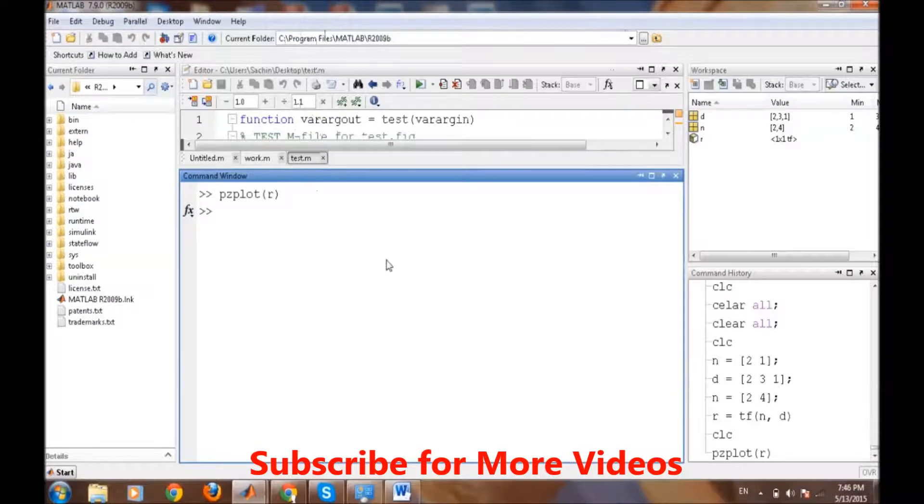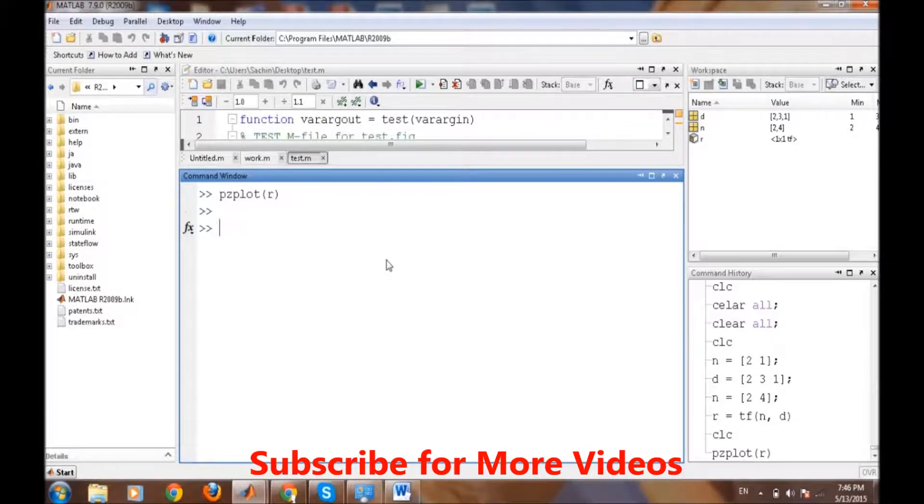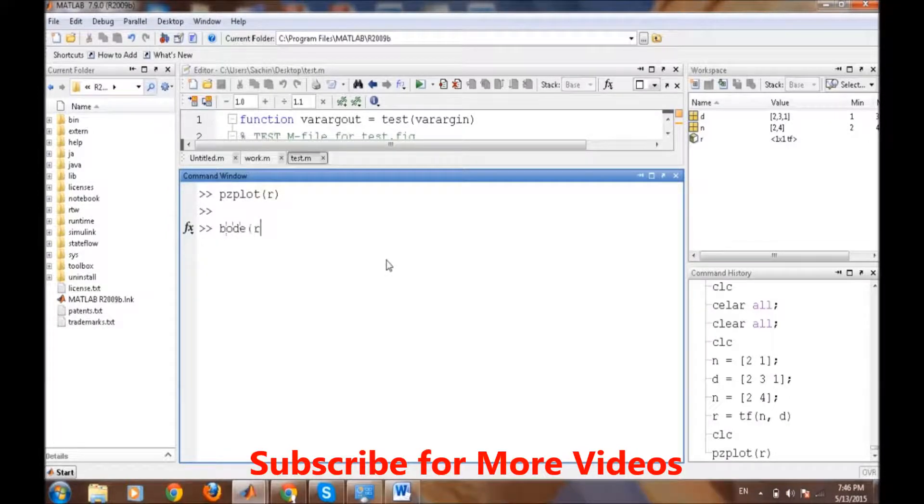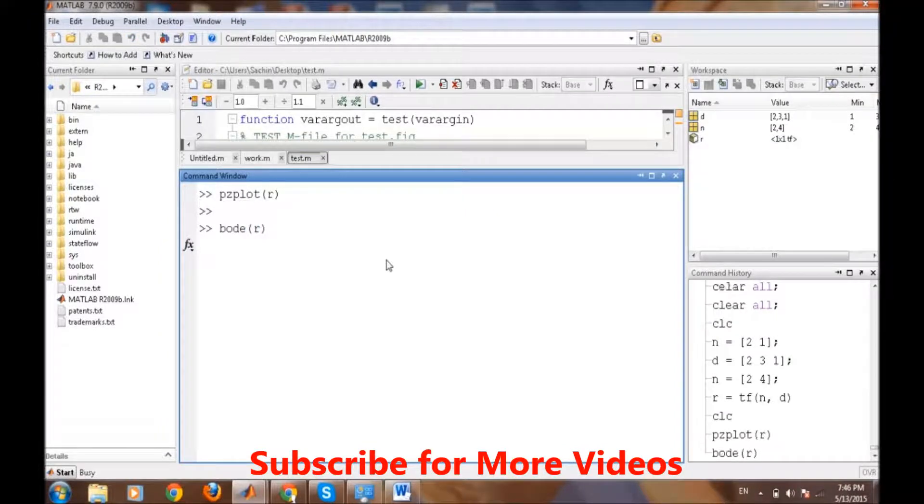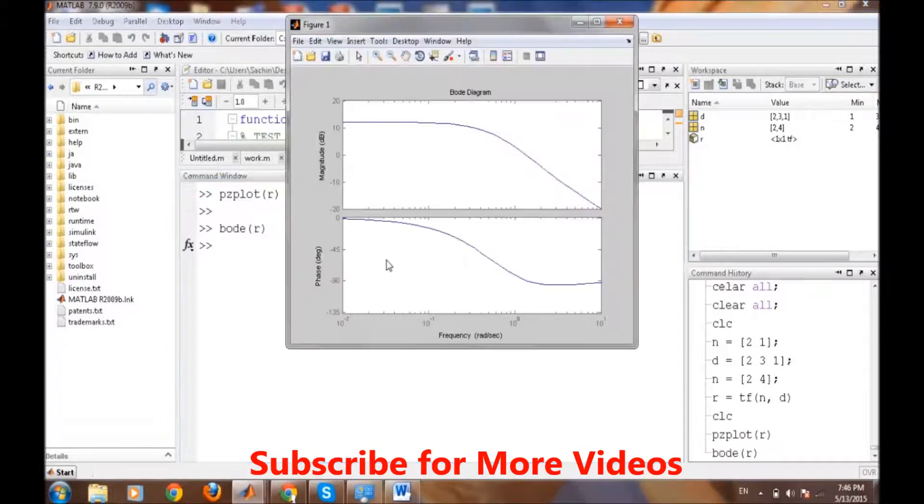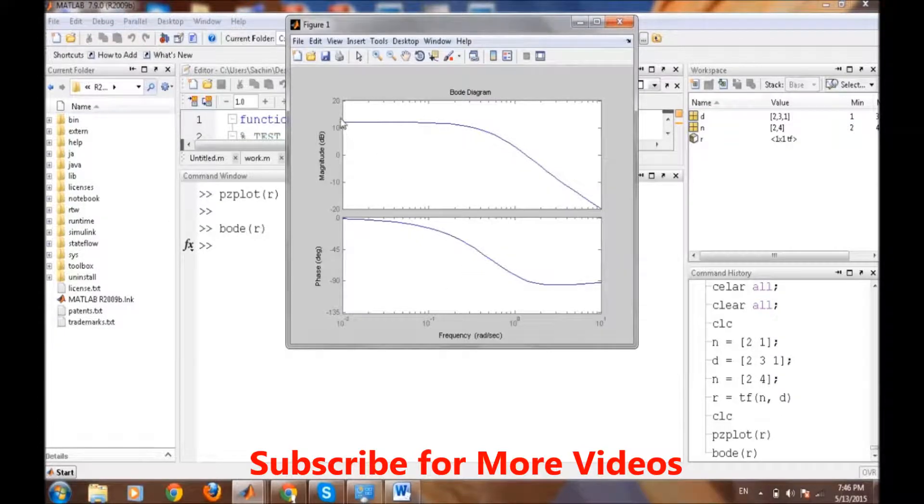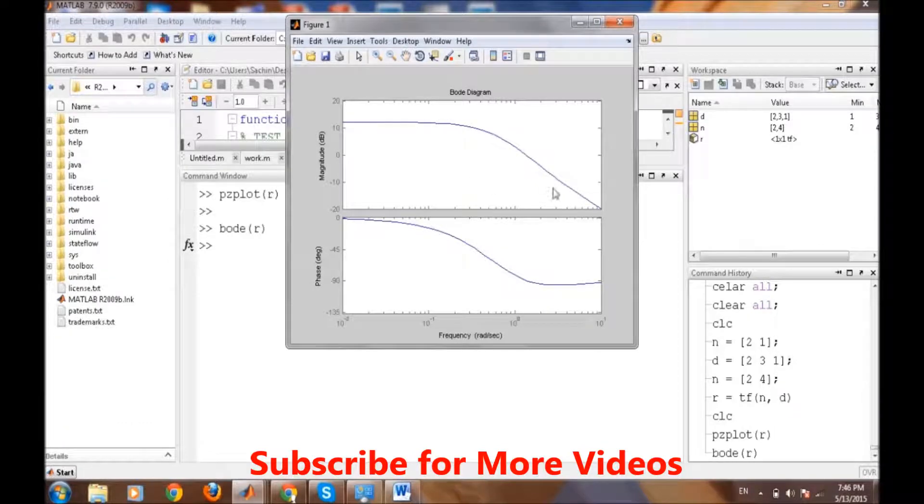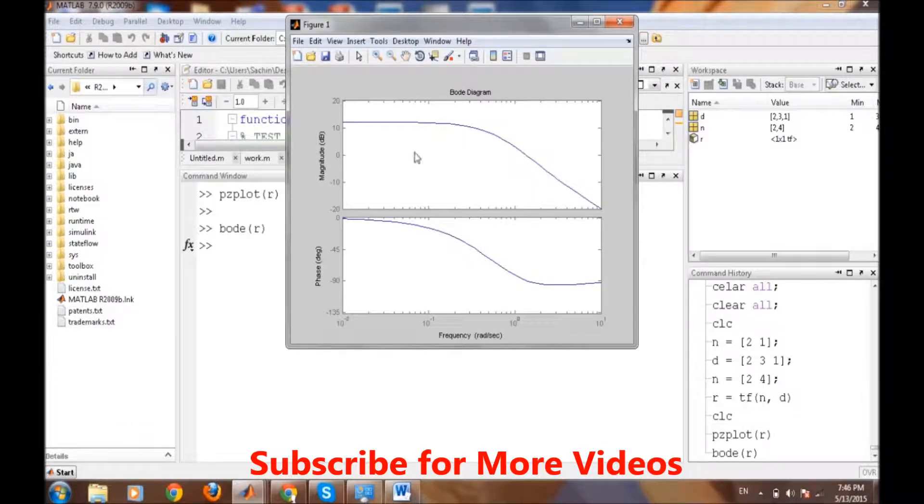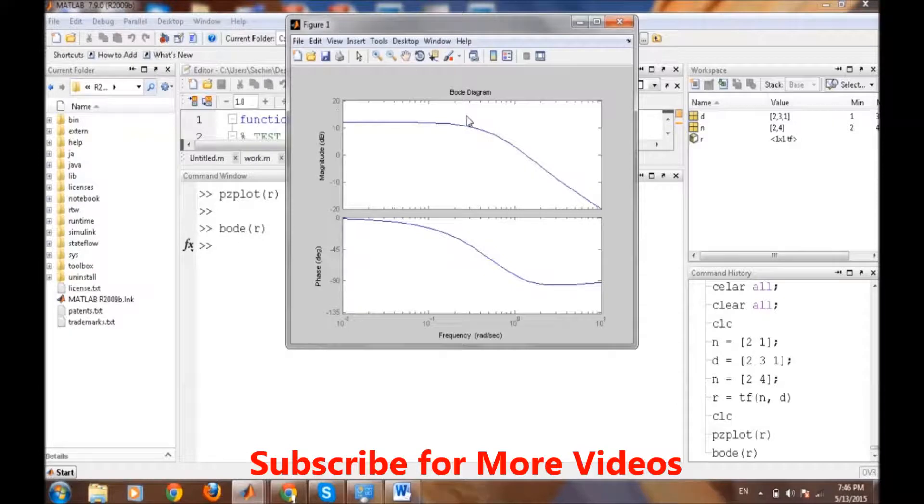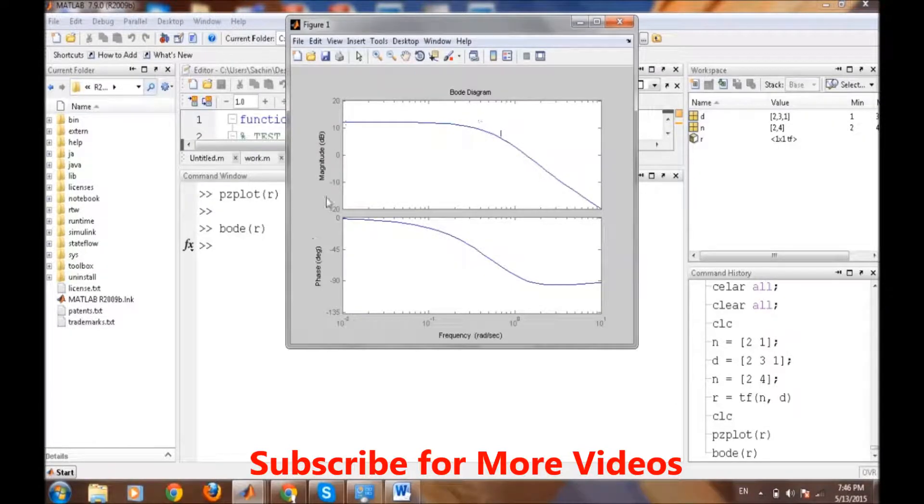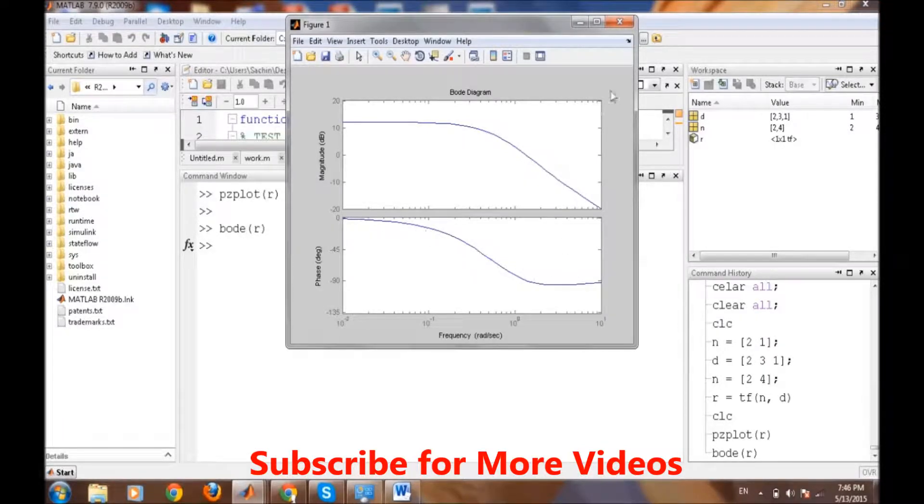Now sometimes we need to draw the Bode plot of the transfer function. The same Bode plot we can plot from the bode command, simple bode and then r. It gives us information about how the transfer function magnitude is varying according to frequency, as well as the phase. The magnitude of this transfer function is near about 10 dB and it's more or less nonlinear.